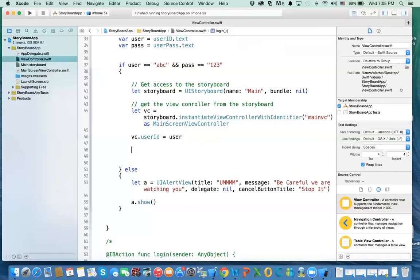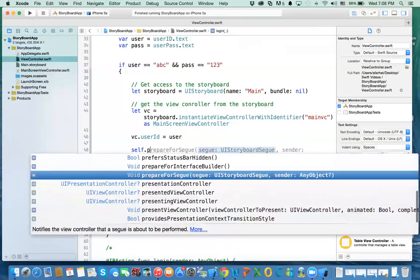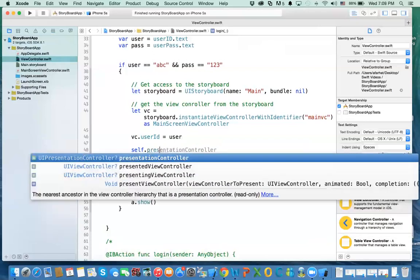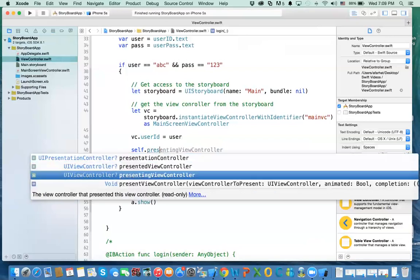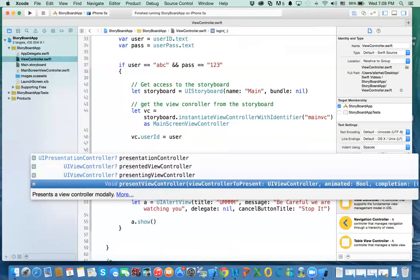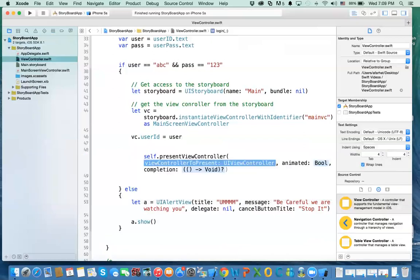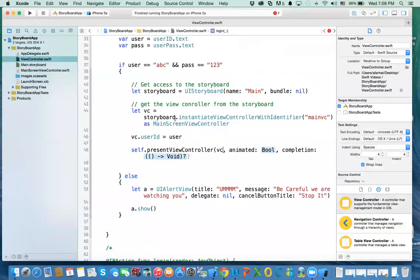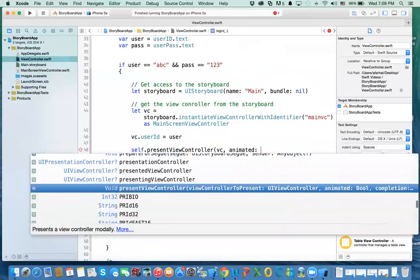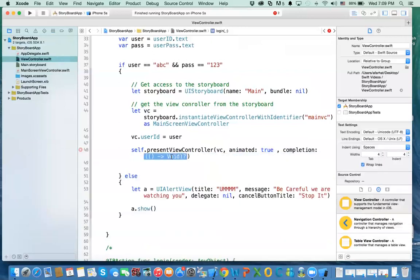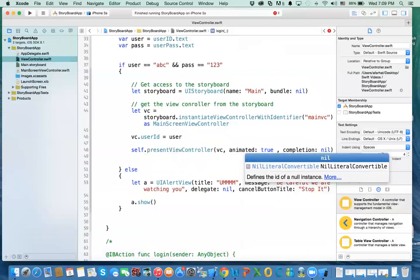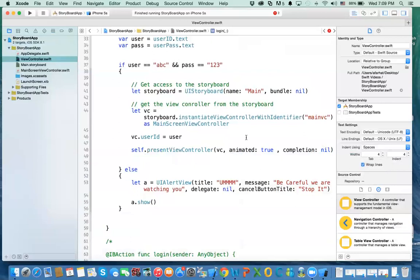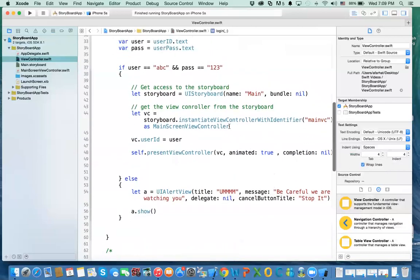Then you say self.present(viewController:) — present view controller. The view controller you want to present is VC, because that's what I called it. Animated is true — it used to be yes, now it's true. And there's no completion block. This is basically a block — what do you want to do when you present the view controller.